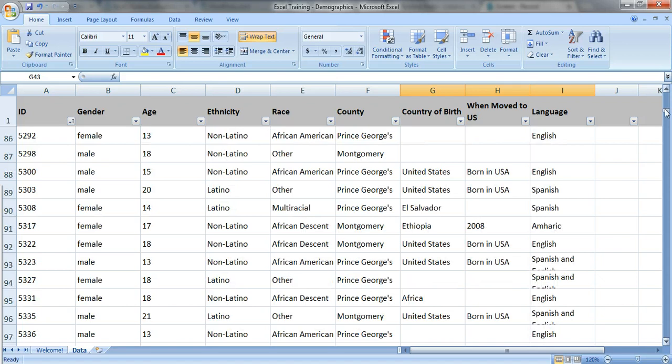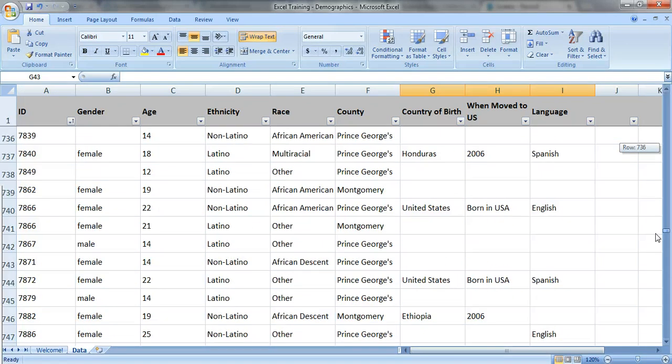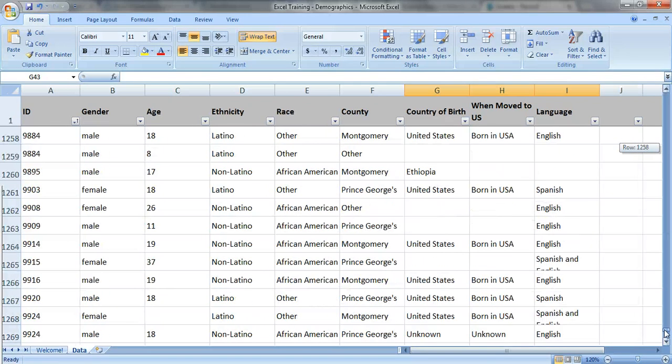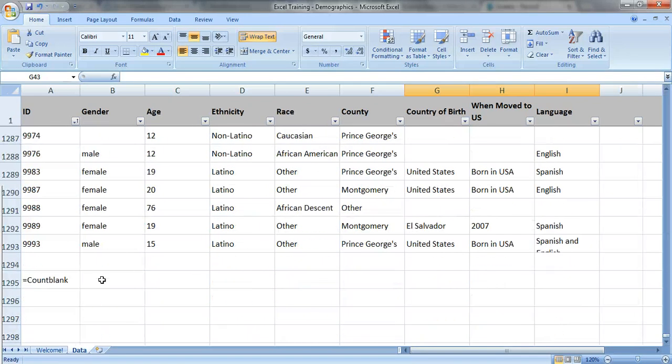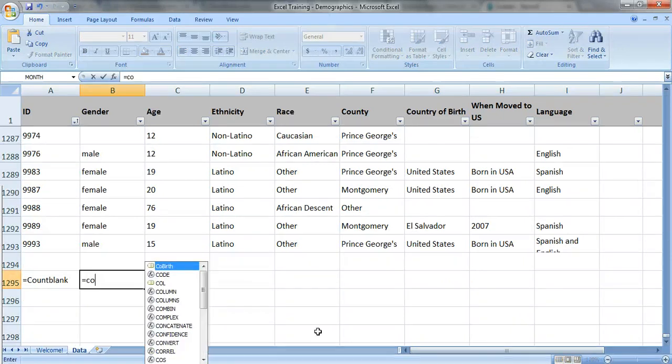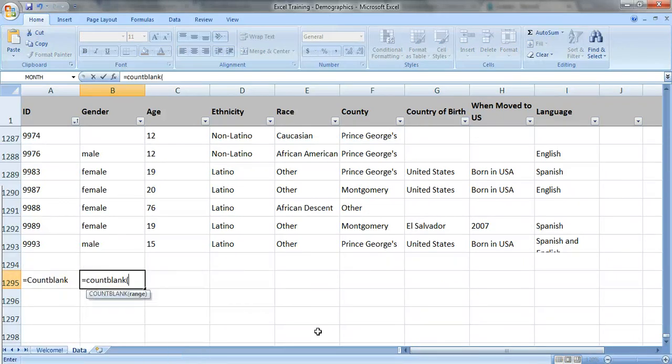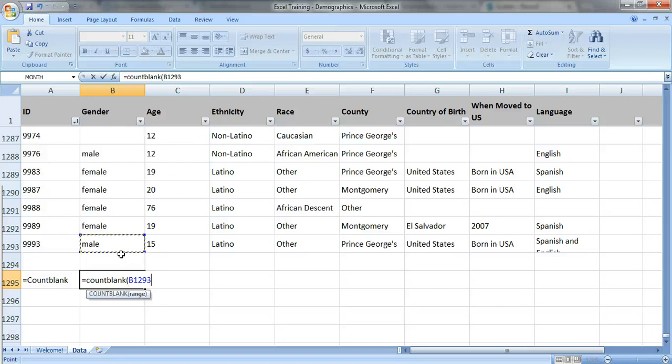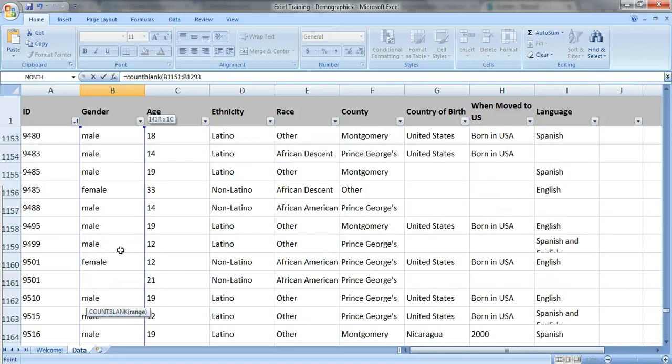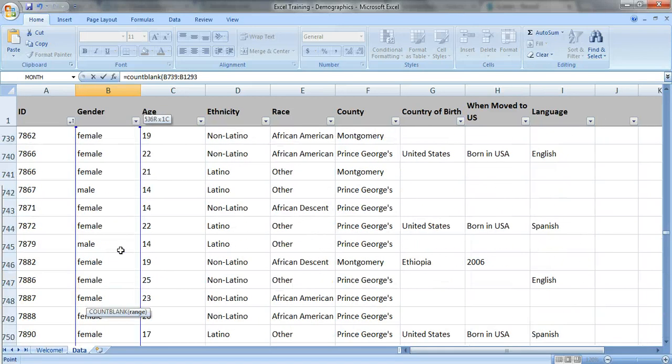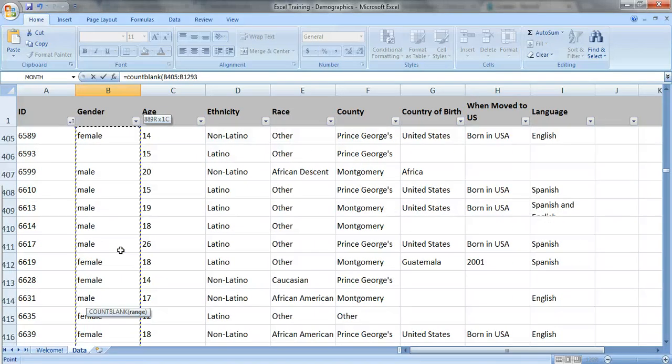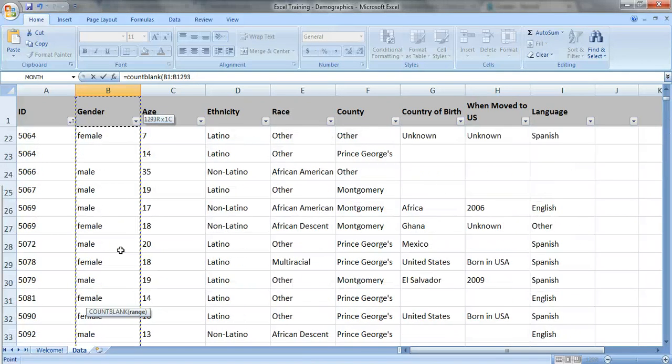So let's see how much missing data we actually have. I'm going to use the count blank formula just to quickly assess it. So do equals count blank, open your parentheses and select the range of data that you want. So in this case it's the entire column B where I've got the gender.